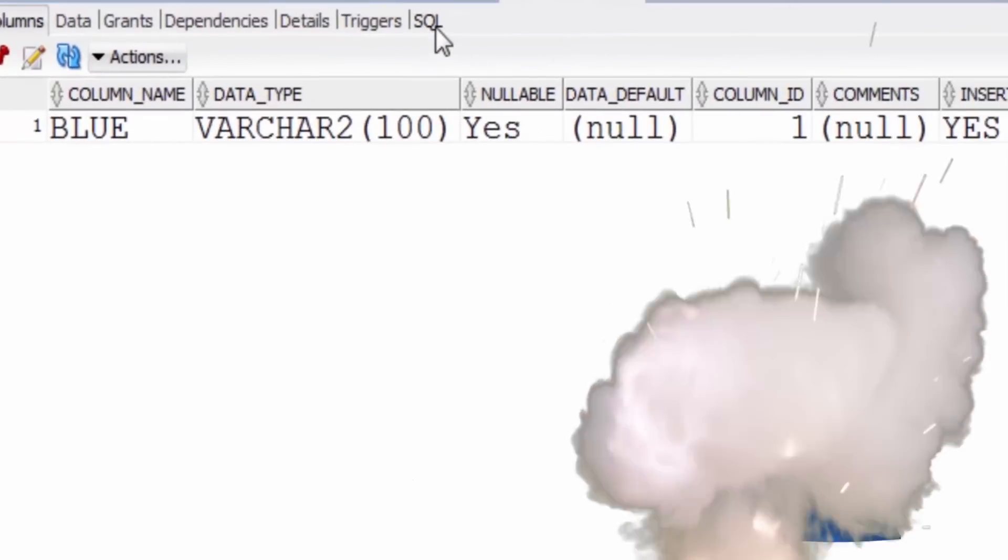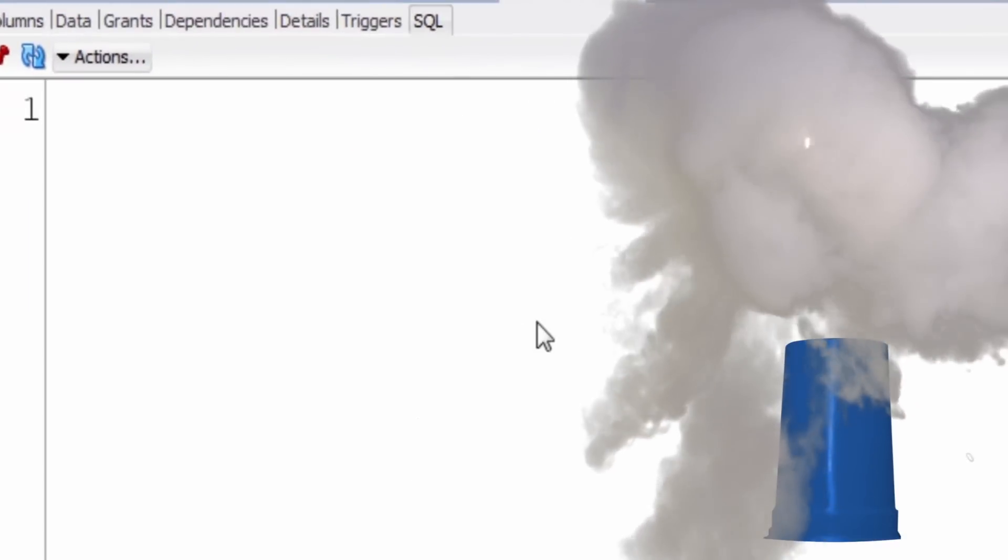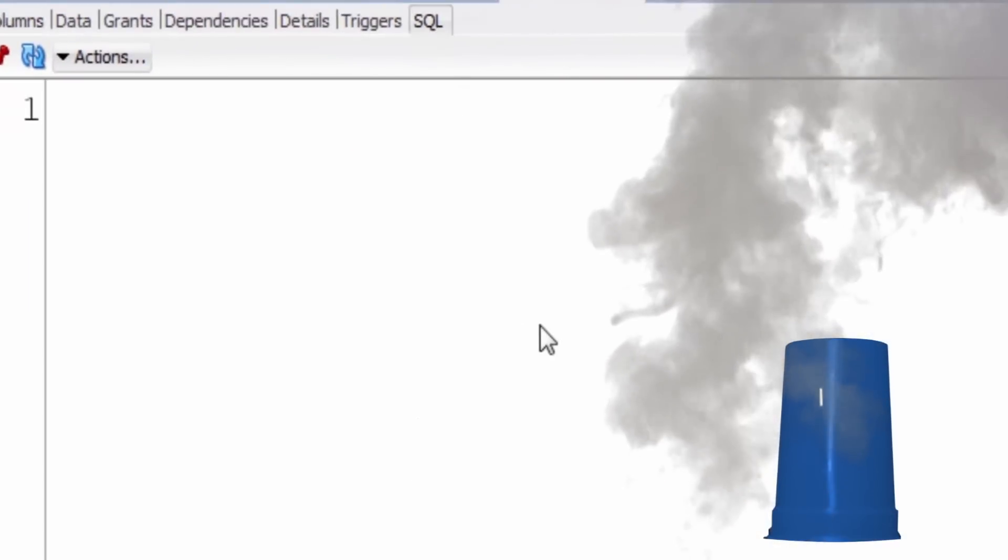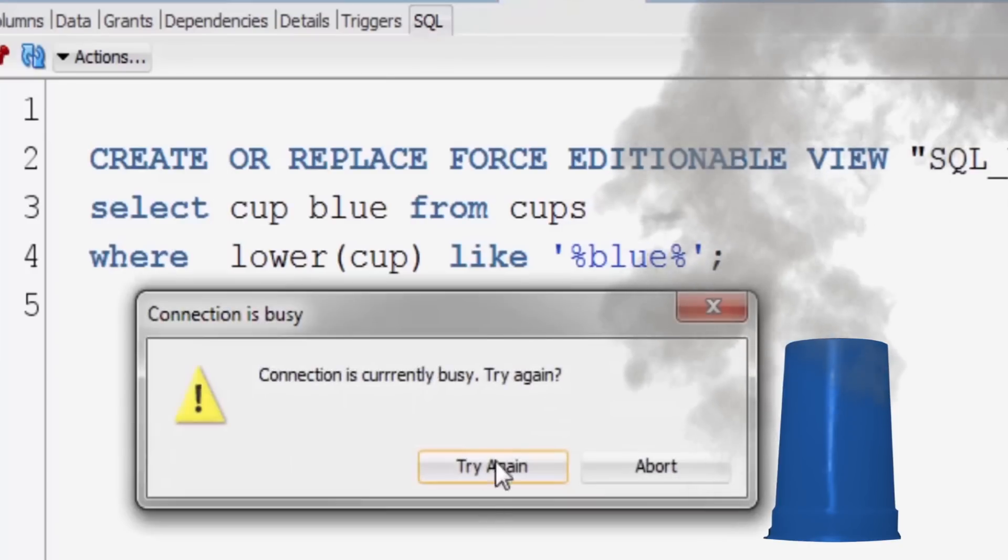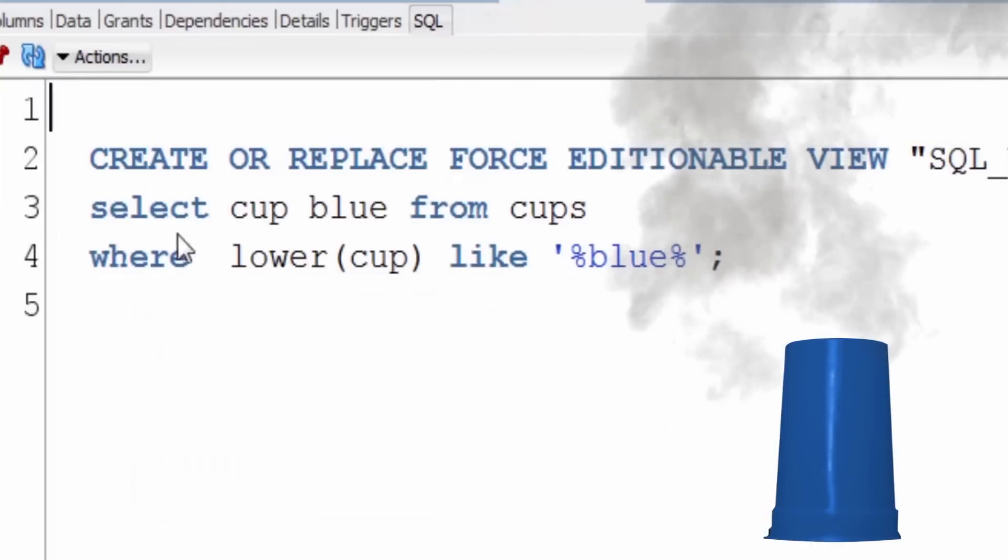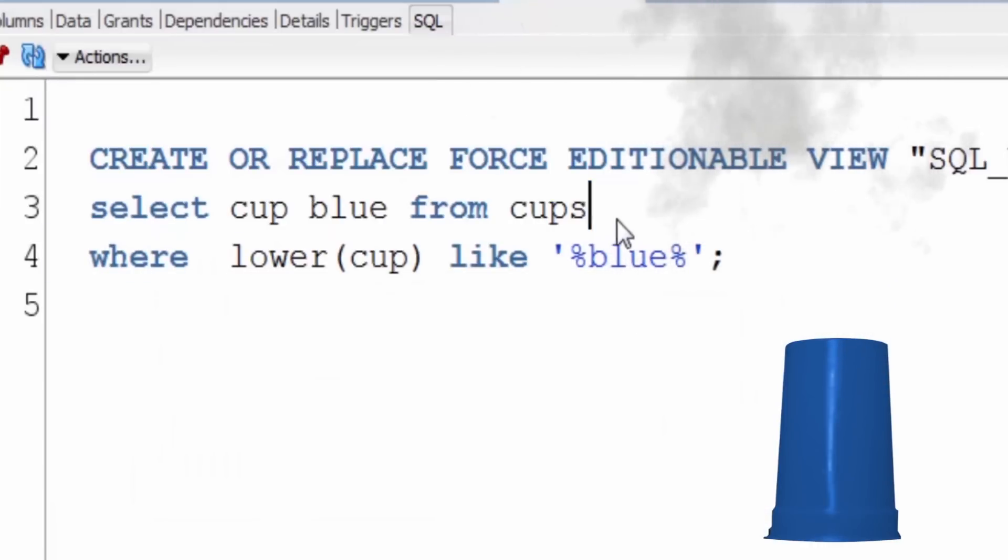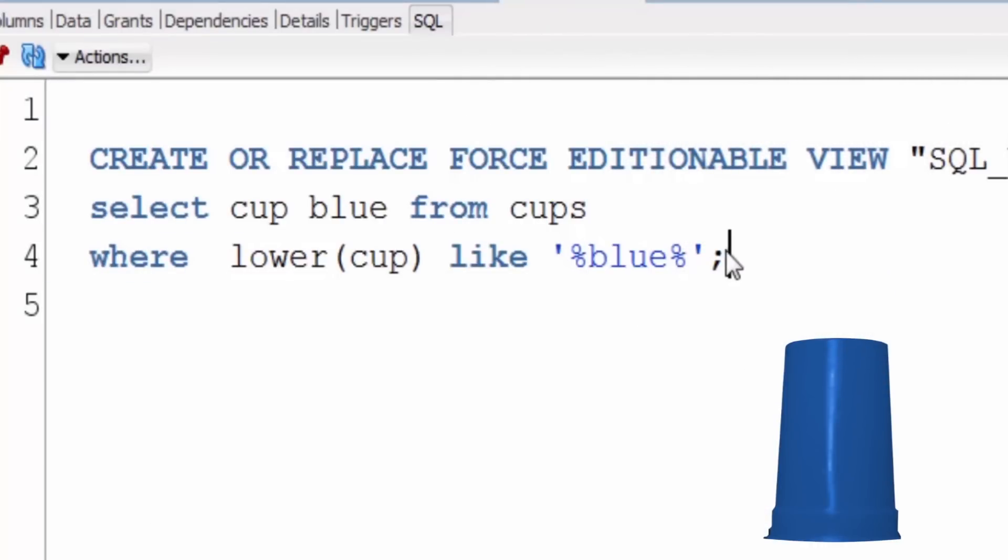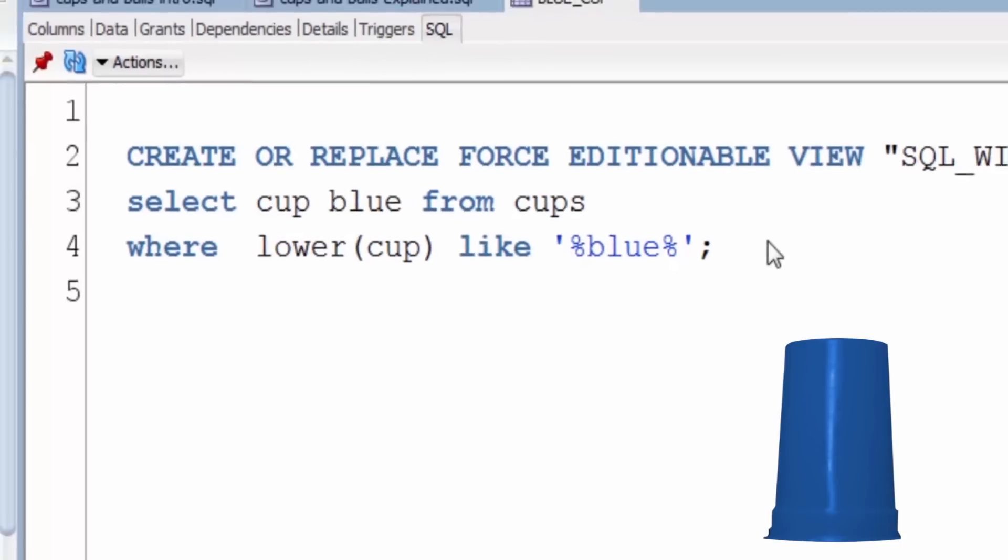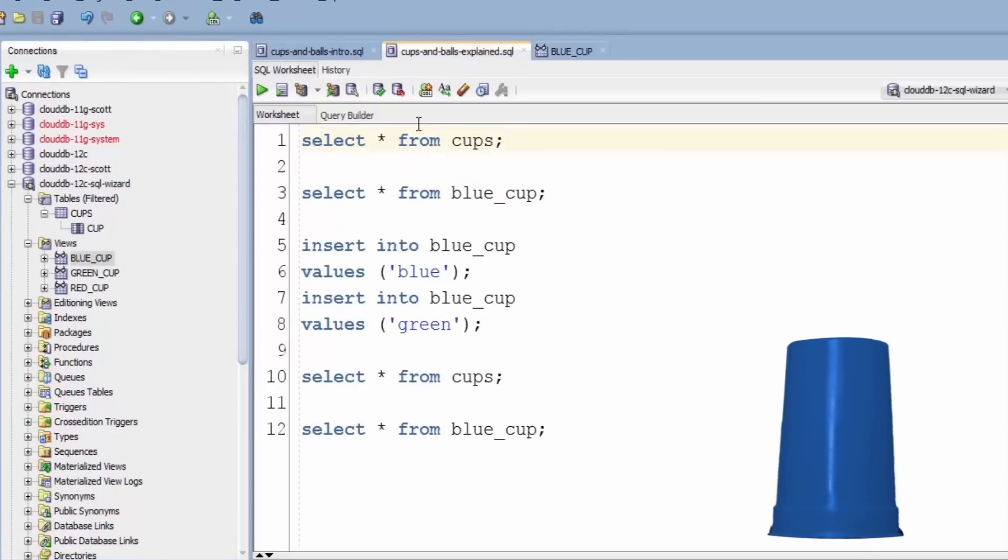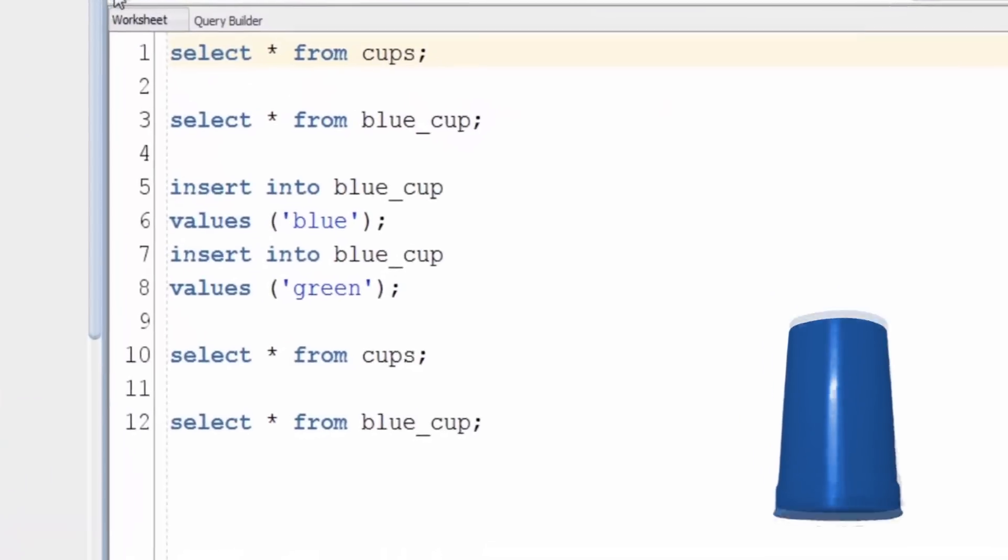We take a look at it and you can see from the definition of it that it selects all the rows out of the cups table where the text includes blue. This means that when we query it, no matter what's in that underlying cups table, we only get the blue rows returned. Querying the cups table, we can see we've got red, green, and blue balls in there at the moment.